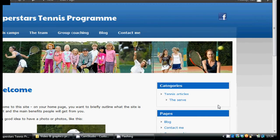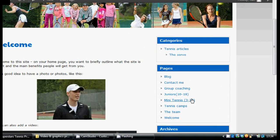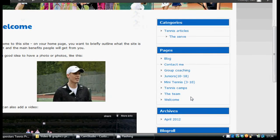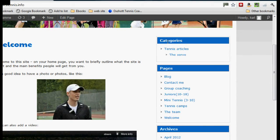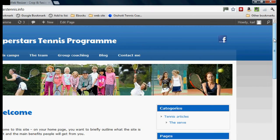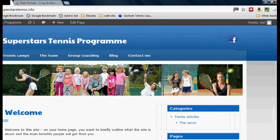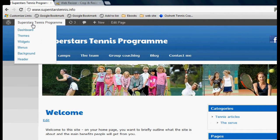The next thing we're going to do is start to populate this area here at the side, which is known as the sidebar. This theme has automatically put these things in: categories, pages, archives, blog roll. But we don't have to have those things — there are other options for this sidebar. To work with this area, we want to go to this widgets section, so let's click on that.